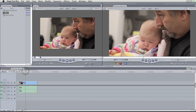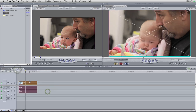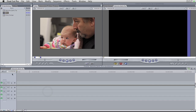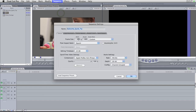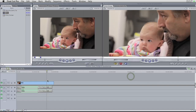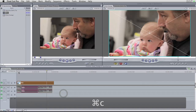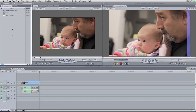Go ahead and hit yes — and check that out: no render bars! But you wanted your edit over here, so all you have to do is delete that clip. Now you have an empty sequence with the correct settings: 854 by 480, ProRes 422 Proxy.